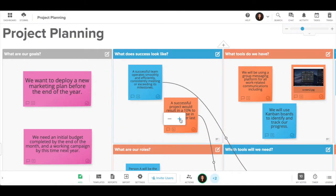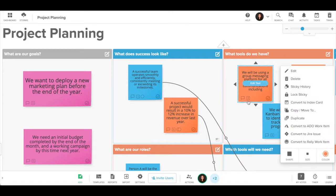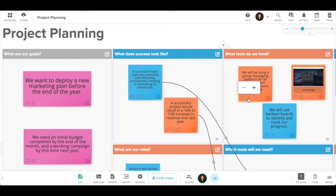Click the zero at the bottom of any sticky note. If there are already votes on a sticky note, there will be a number, not a zero. Click on the plus sign to add your vote and the negative sign to remove votes.